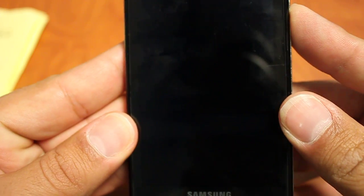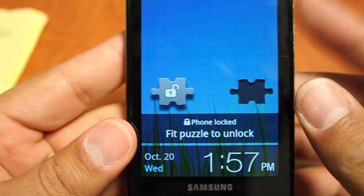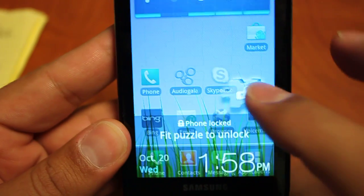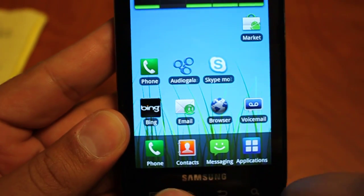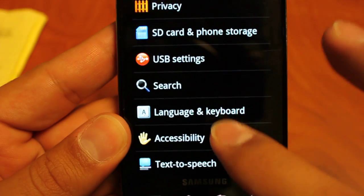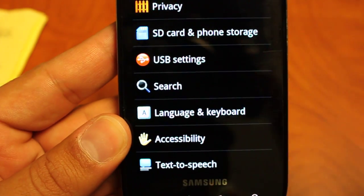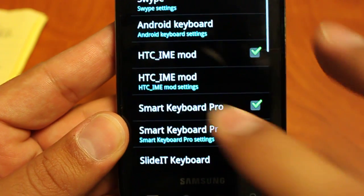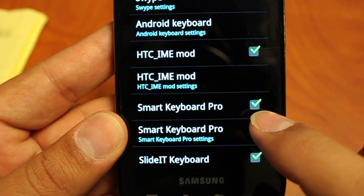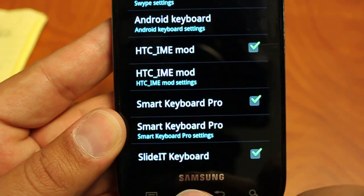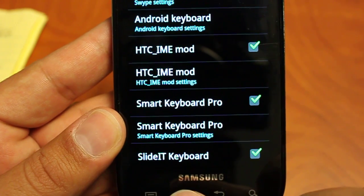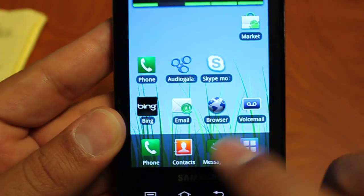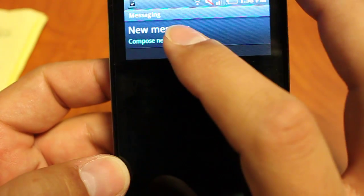When you install Keyboard Pro for the first time you're going to want to activate it on the phone. So go to your settings, go down to your language and keyboard and just make sure that green check mark is next to Smart Keyboard Pro. So let's go back and go into our messaging program.